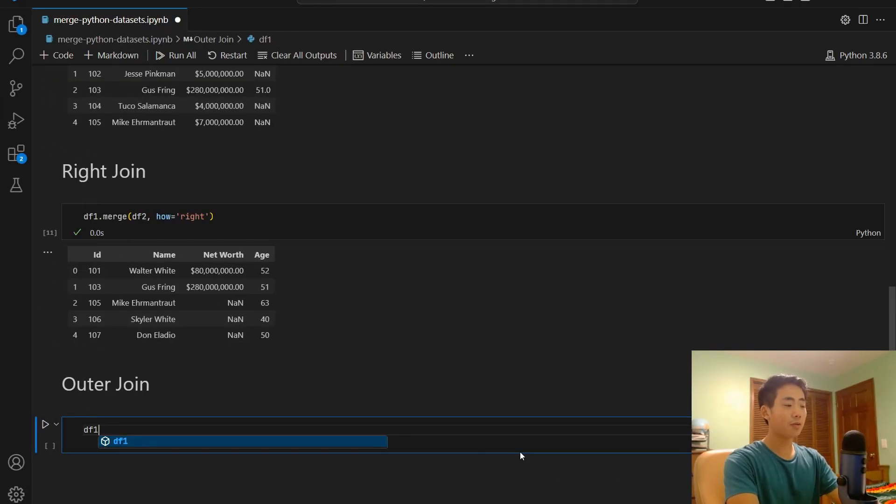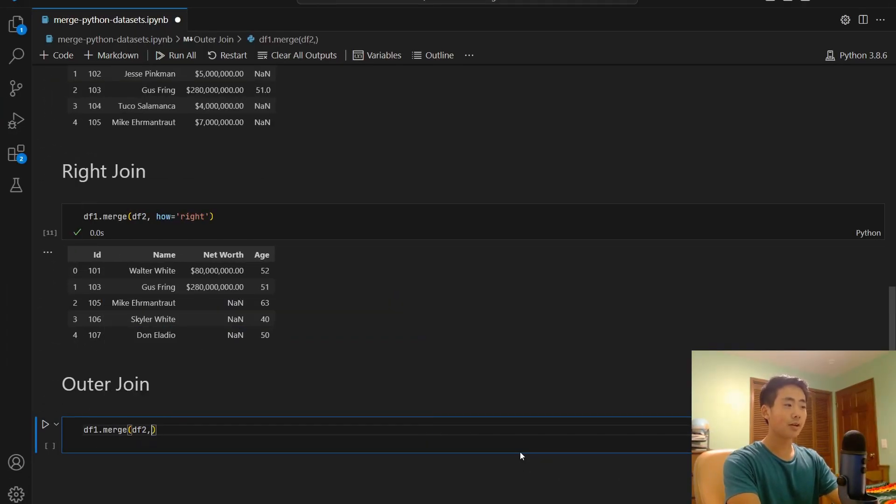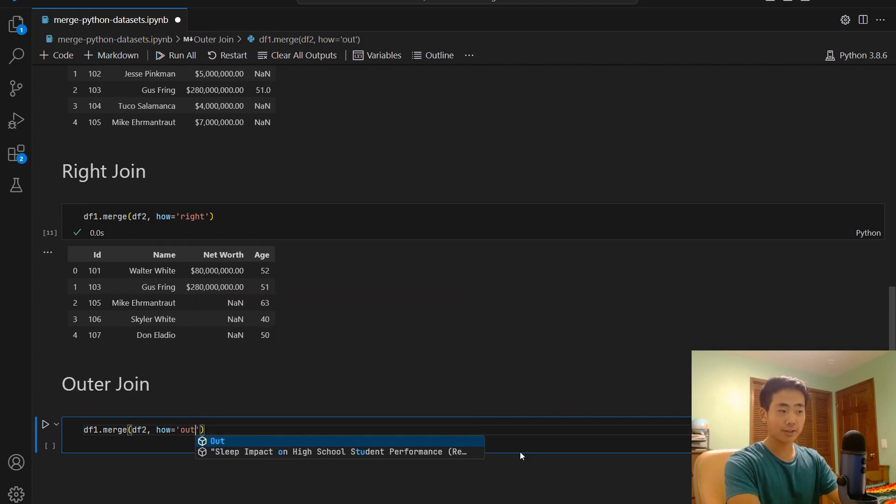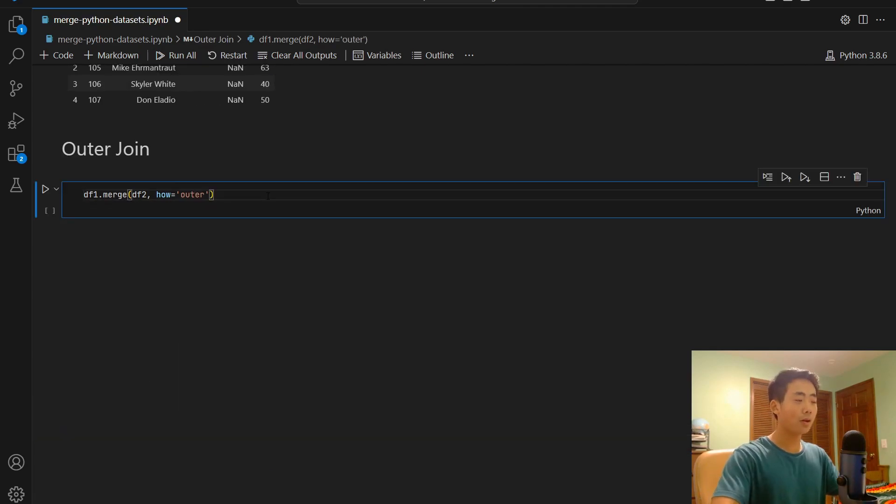Okay, last but not least, I'm going to talk about the full outer join. And this basically returns all values from both datasets, no matter what matching values there are. It's going to be df1.merge, df2, and then how equal to outer this time. So if I run that,